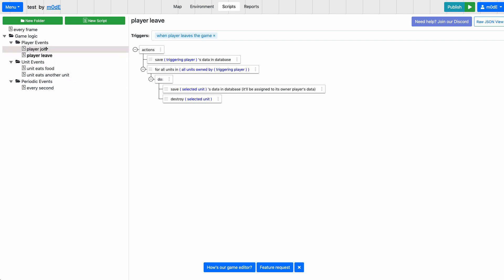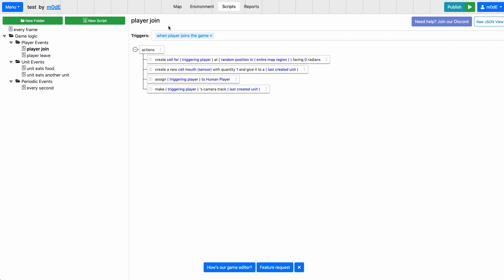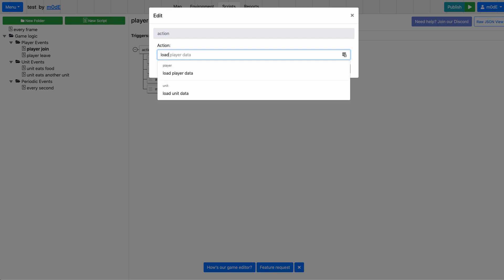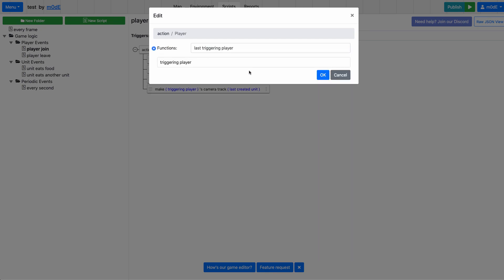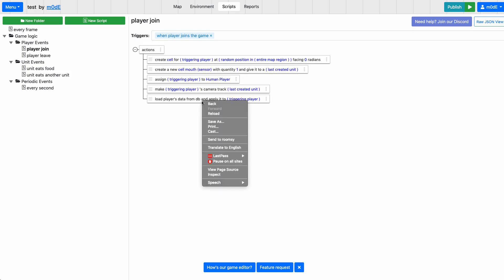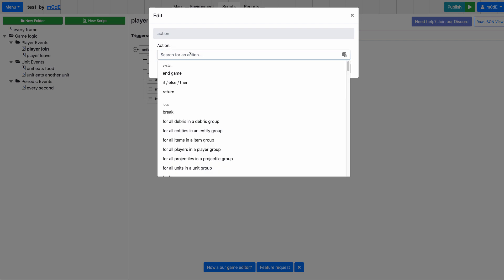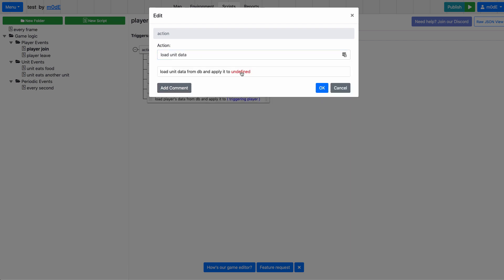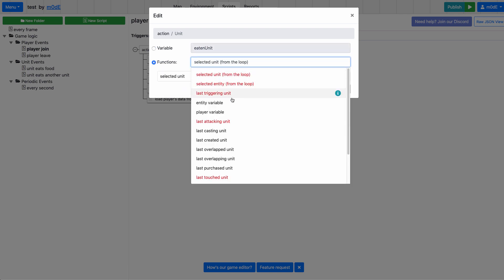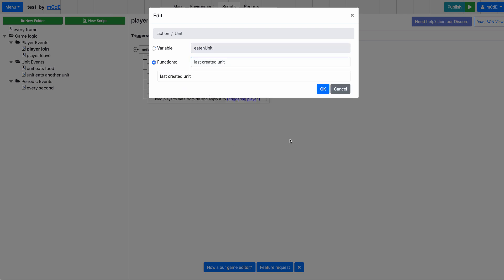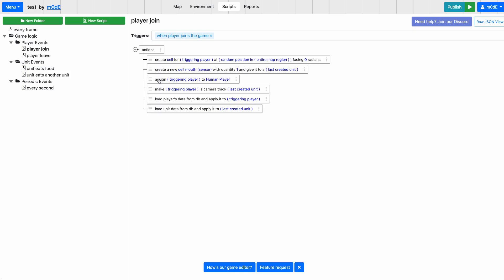And now the second step here is to load the player data. So when the player joins the game, right now what we're doing is creating a cell unit, giving the cell unit an item, assigning the unit to the player, and tracking the unit with the player's camera. So we're going to add a new step. It's the load player data. First, we're going to load the player data of the triggering unit, and then also load the unit data and apply that to the last unit that was created, which is this one right here.